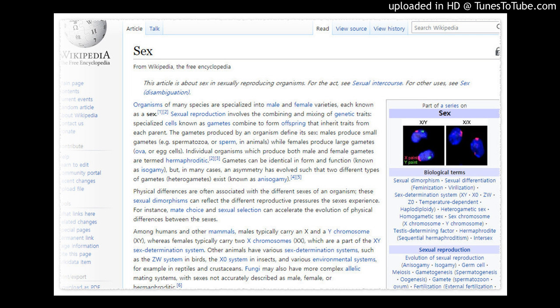Contents: 1 Overview, 2 Evolution, 3 Sexual Reproduction (3.1 Animals, 3.2 Plants, 3.3 Fungi), 4 Sex Determination (4.1 Genetic, 4.2 Non-Genetic), 5 Sexual Dimorphism, 6 See also, 7 References, 8 Further Reading, 9 External Links.